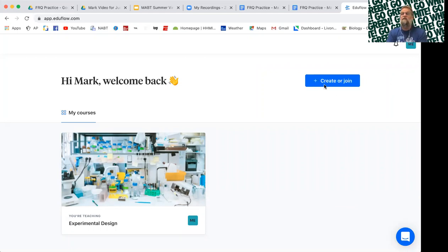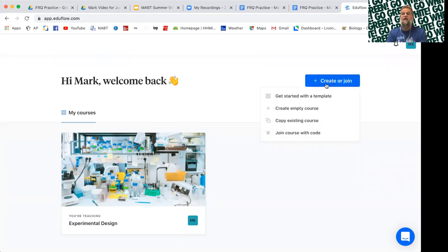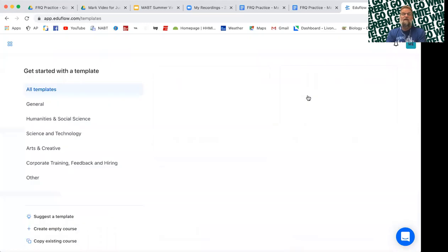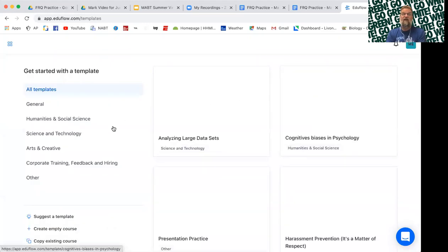But real simple, you hit the blue button here, create. Your students will hit join. And you can either create one from scratch or you can use a template. There's lots of different templates available.